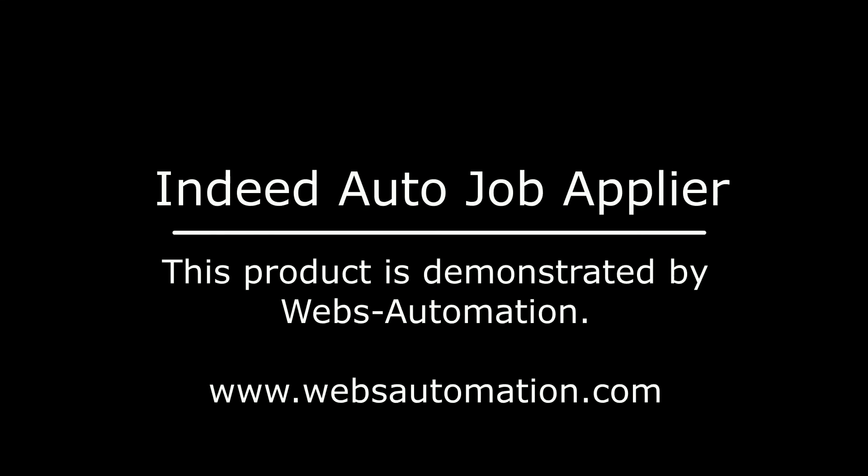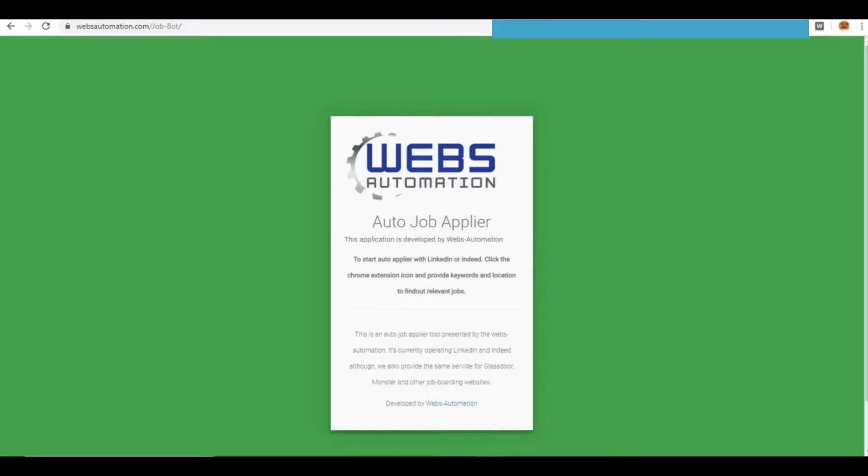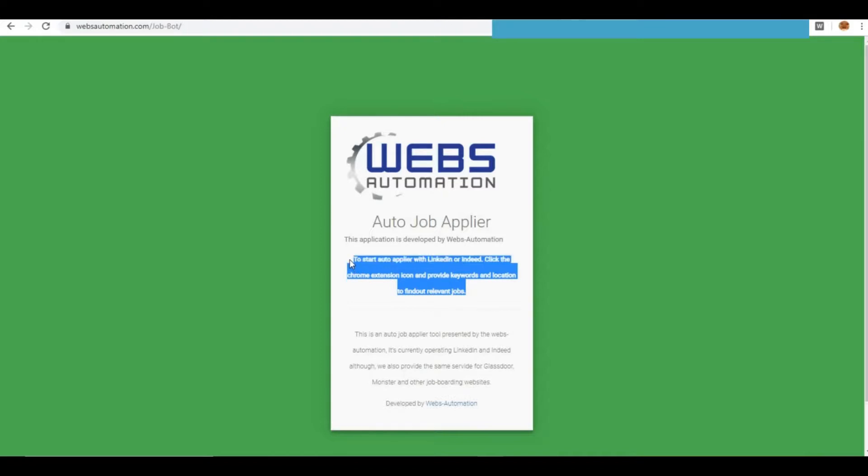This product is demonstrated by WEBS Automation. You can start by visiting our job boarding page.